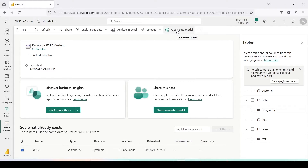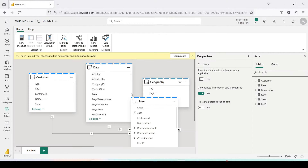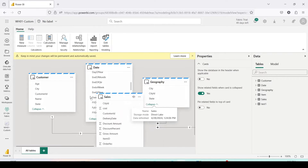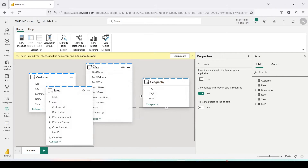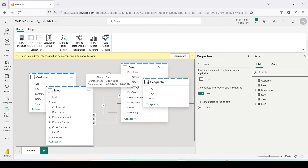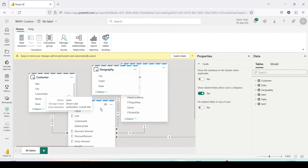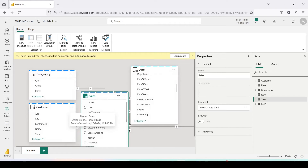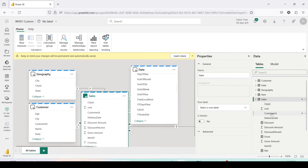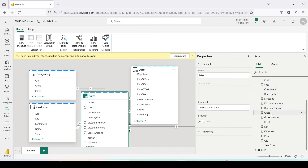I'll click on Open Semantic Model to have a look at it. Once I open the semantic model, you can see that I have already created a few relationships amongst the tables, and I've also created a few measures. This semantic model is ready for analysis.